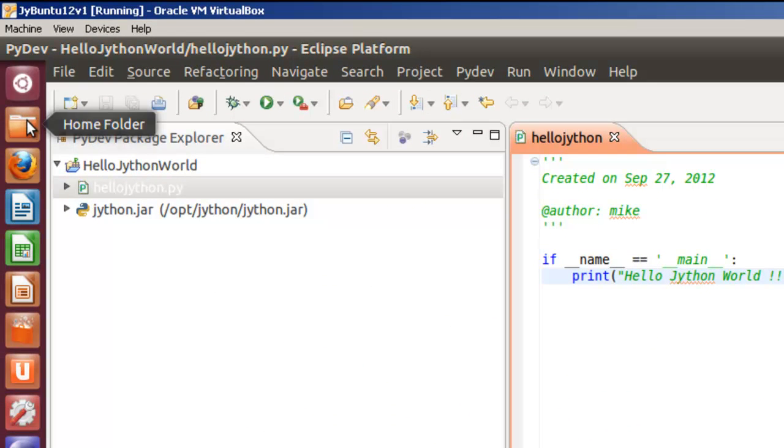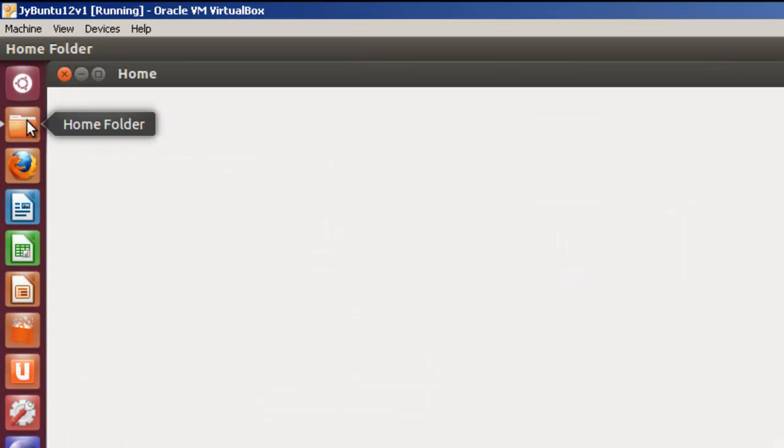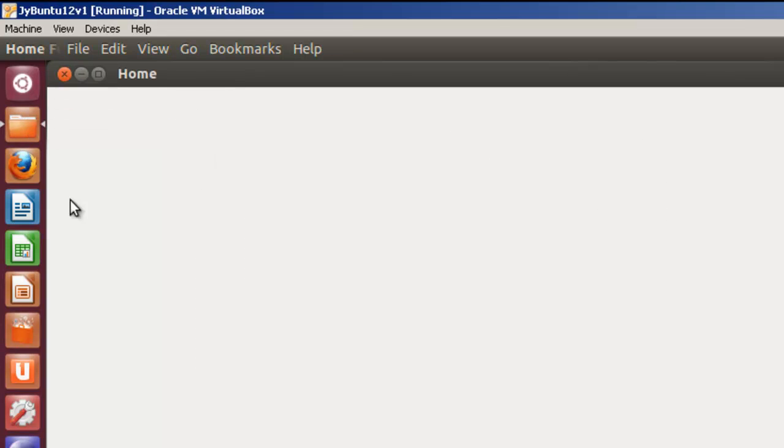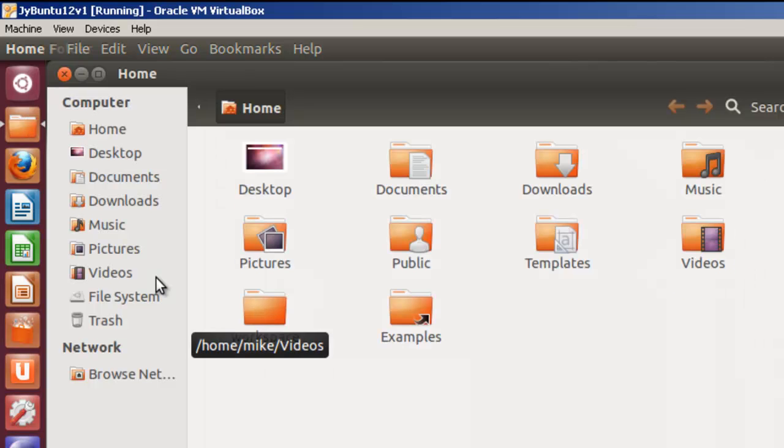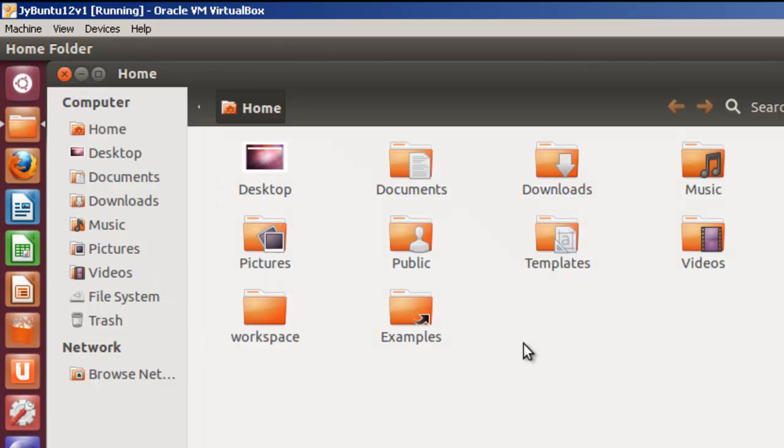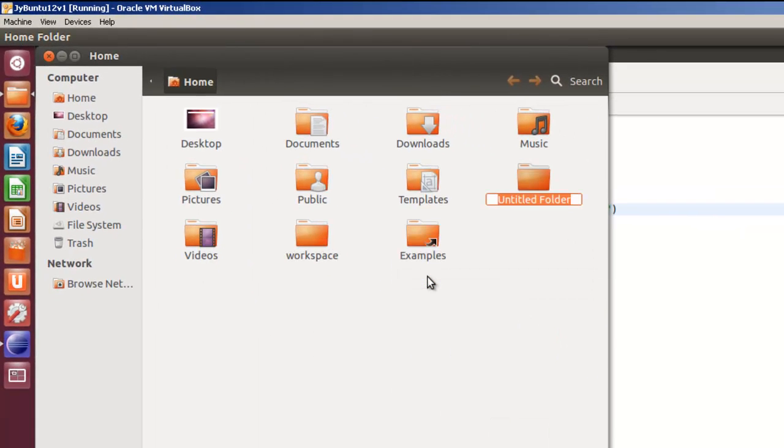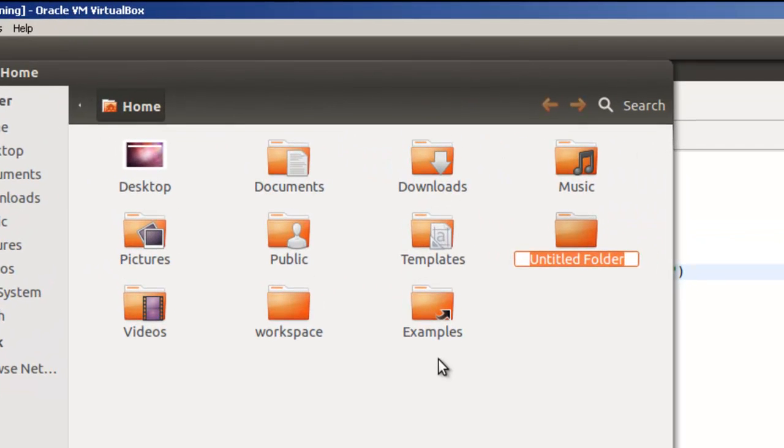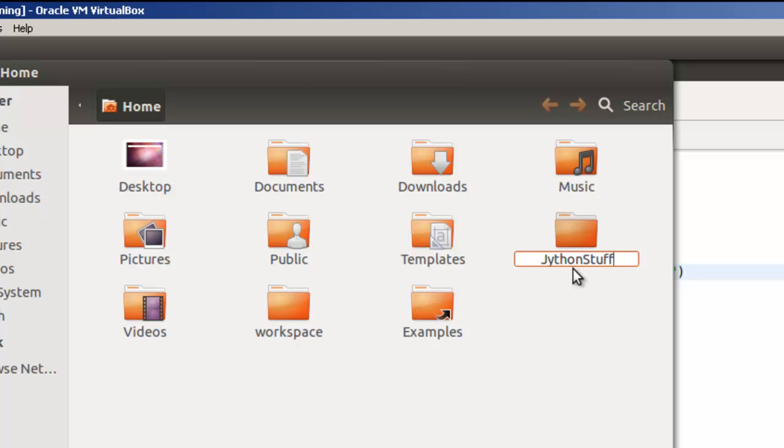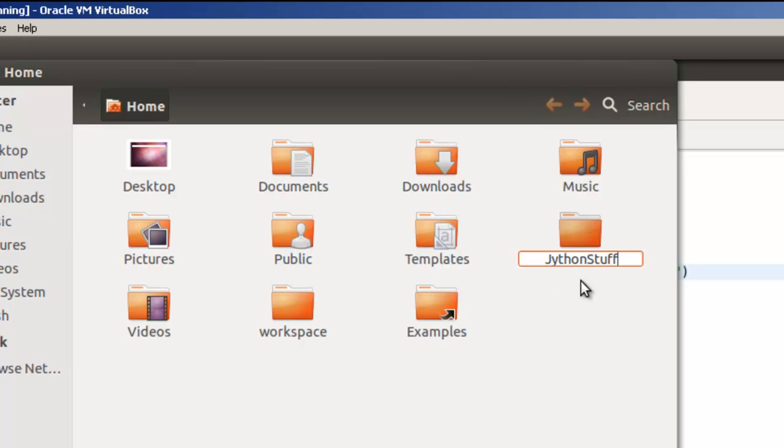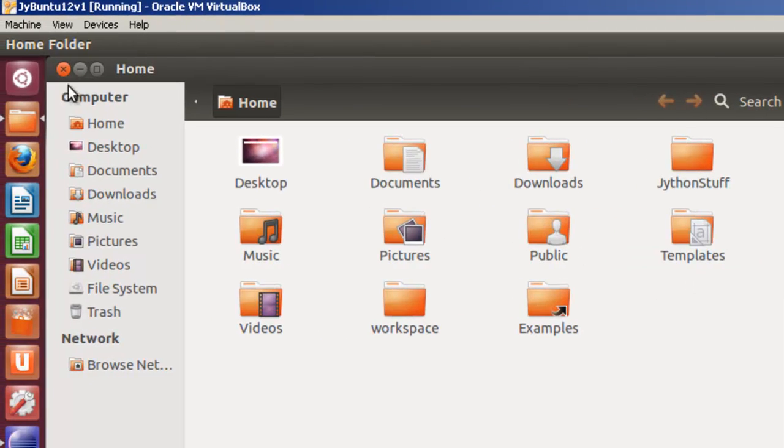I'm going to come over here to your home folder. I'll just right click and create a new folder and just call it Jython stuff, however you want to name it. Just so you can, or Jython cache or however you want to name it. Once it's created make sure that the name sticks there.